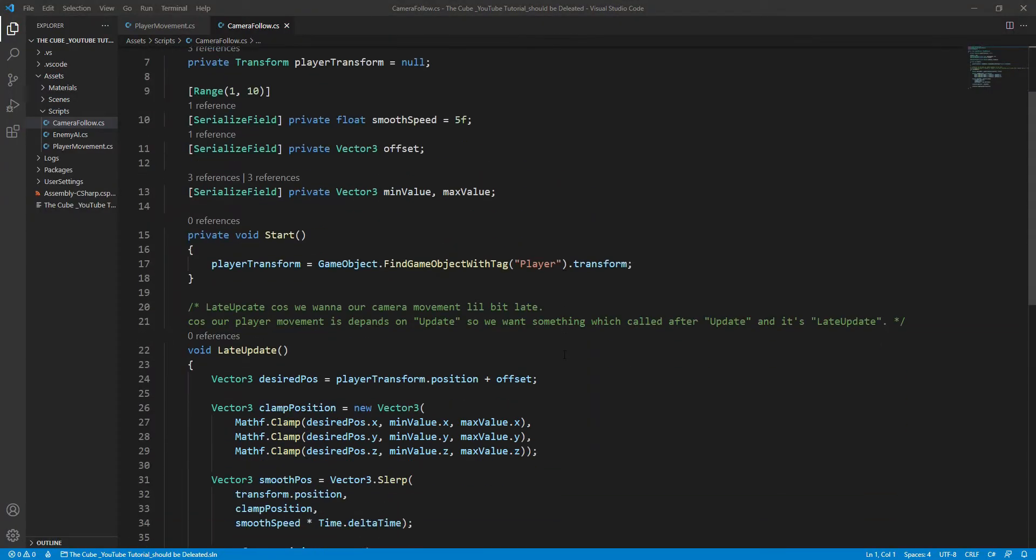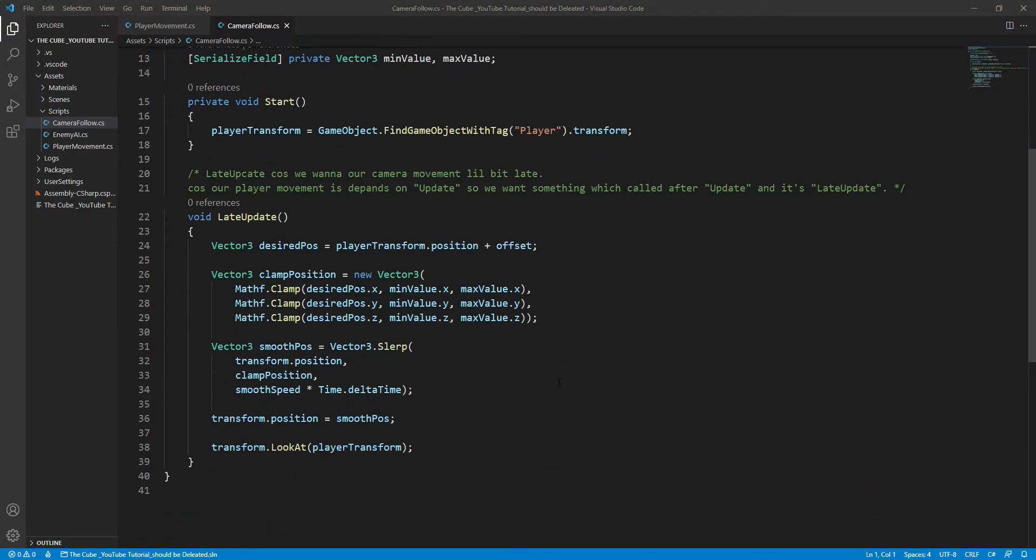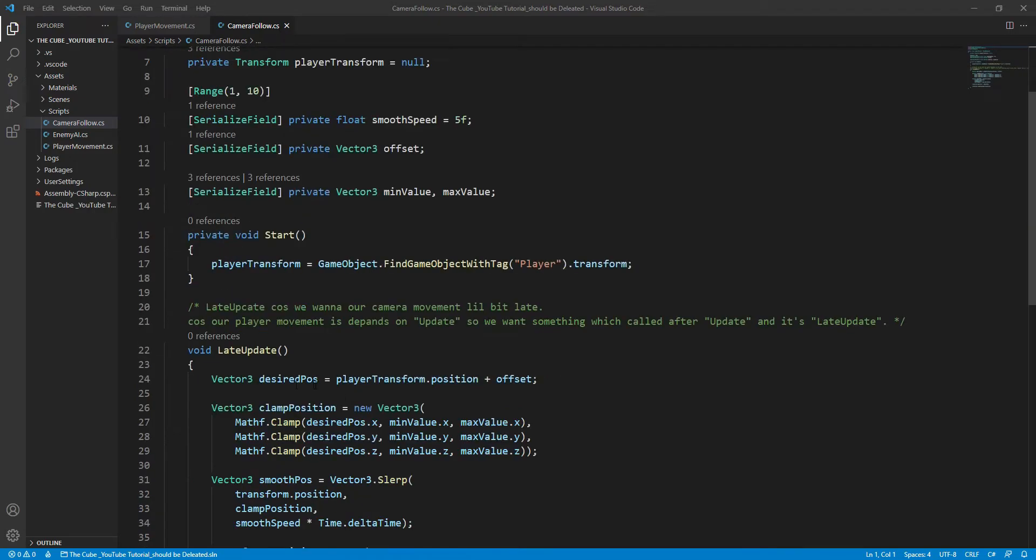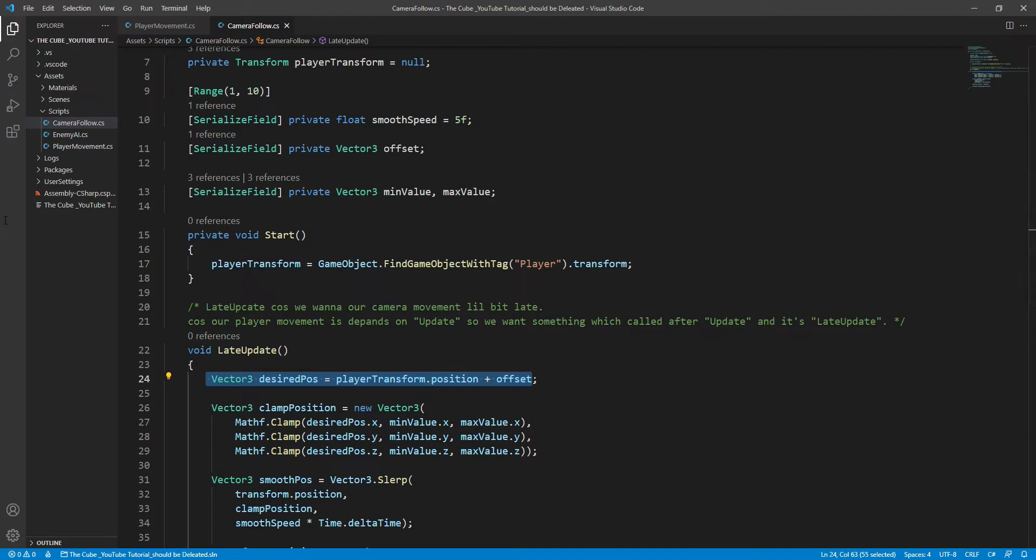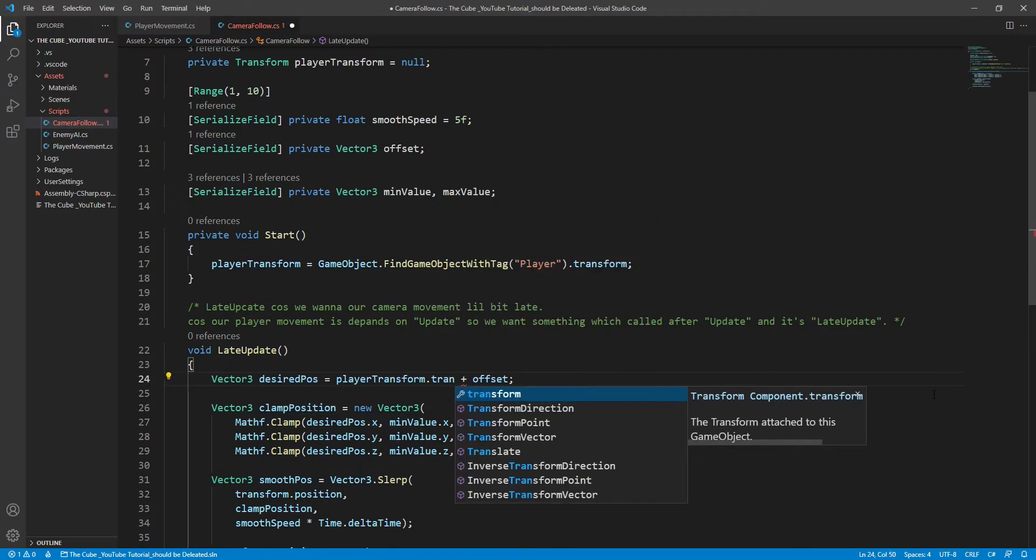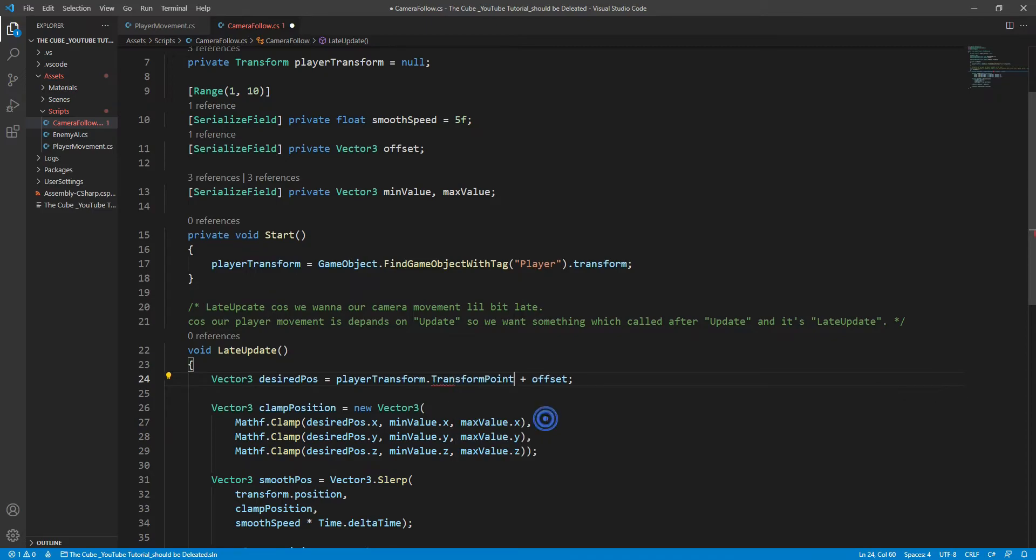Here you see our code looks pretty nice. To rotate our camera with the player's rotation, we just need to make a little tiny change in our script. Here in the late update where we are calculating camera position, we just need to use transform.TransformPoint function instead of transform.position. Now here we are getting that red squiggly line because transform.TransformPoint actually is a function and it takes a parameter.